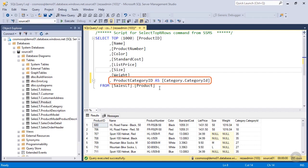I am also selecting the product category ID, but I am projecting it into a new name called category dot category ID. So this will be mapped to a nested property in Azure Cosmos DB. We will take a look at this shortly in the migration process. So now that I have my data, let's go ahead and get the data migration tool.